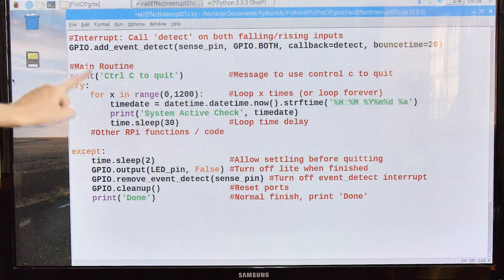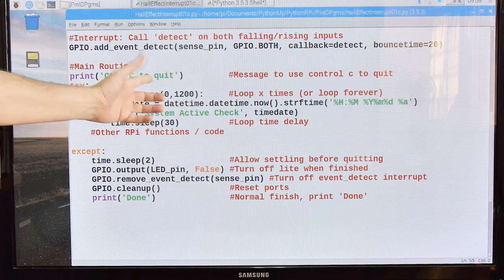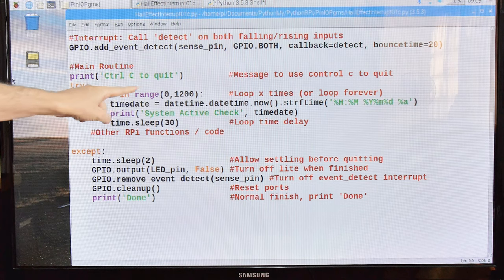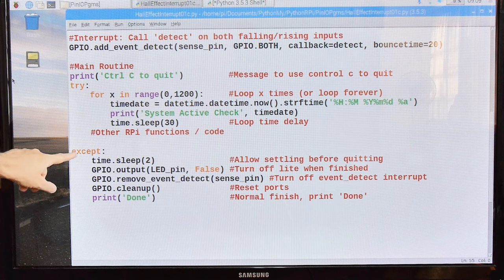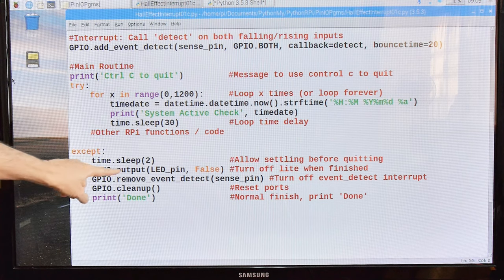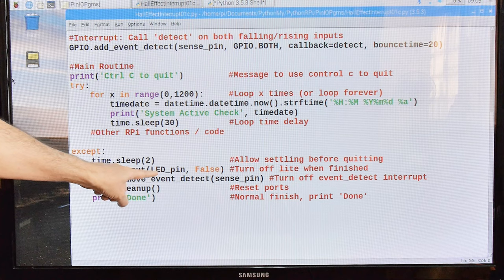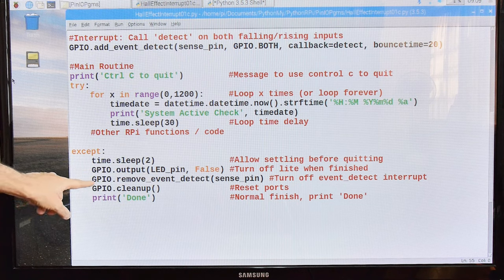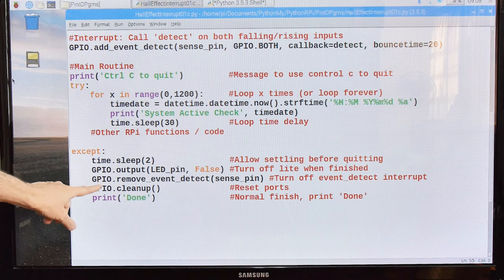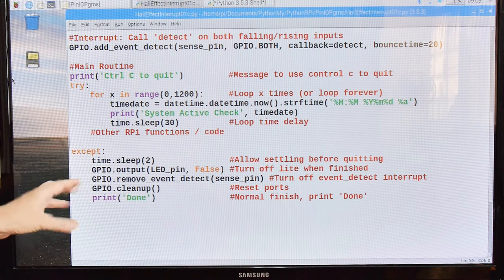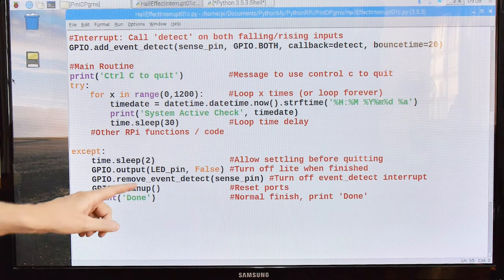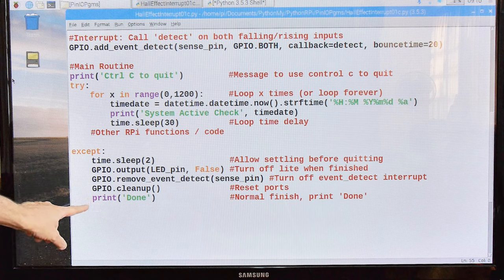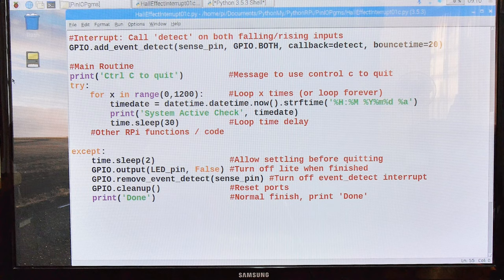Okay, so it's going to loop through here either forever or for 1200 as I've got it. And then if you press control C while this is running, it will jump down here to the accept. It will sleep for two seconds. It will kind of let everything settle out. GPIO output, the LED pin is going to be turned off. So I'm going to turn off my LED. I'm going to reset the interrupt. So make that go back to its default state. GPIO cleanup. I'm going to put all those GPIO pins back to their default state. I'm going to print done to let the user know that the program exited nicely. And that's it. So that's how this software works.